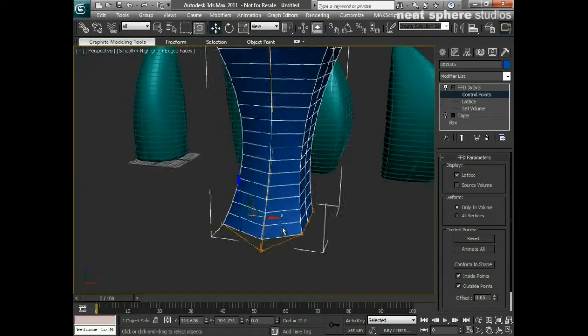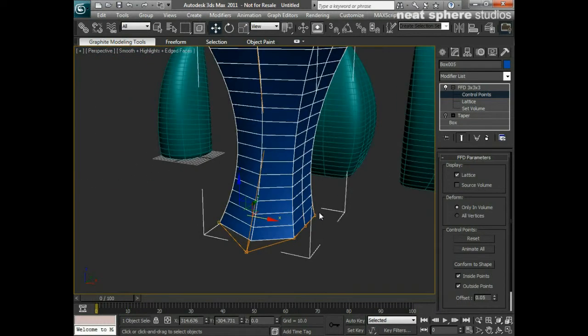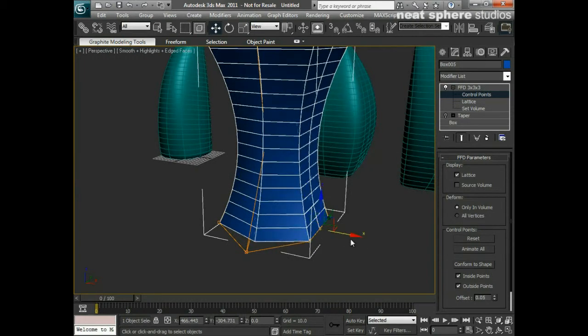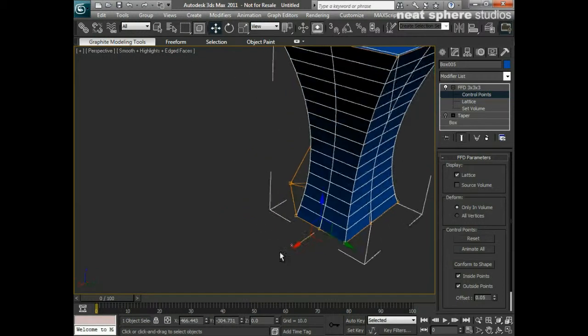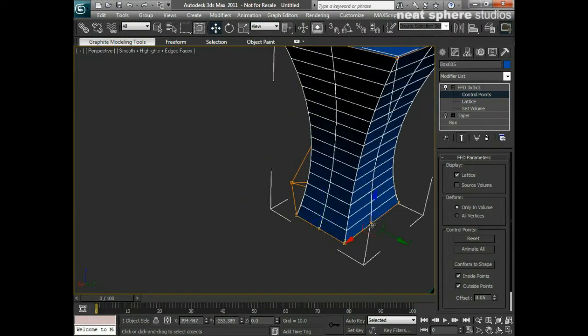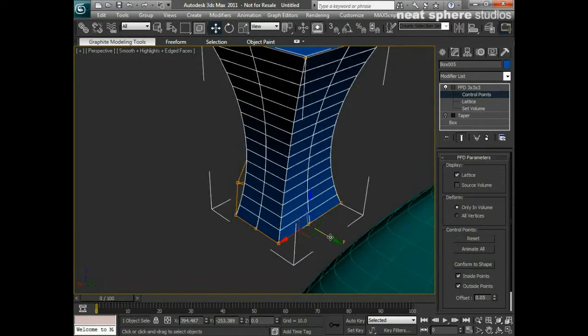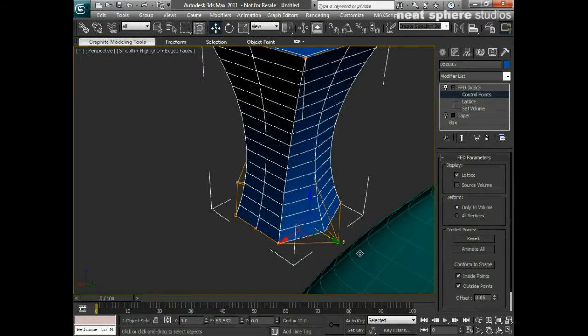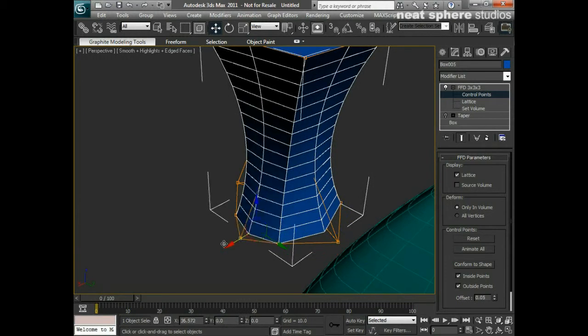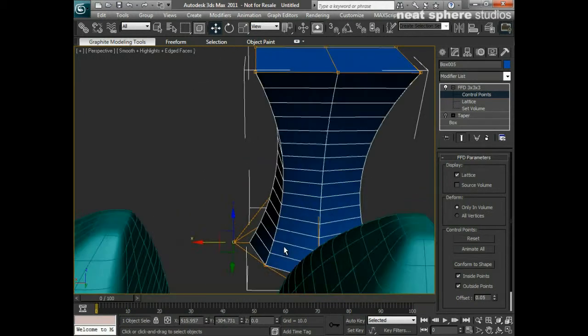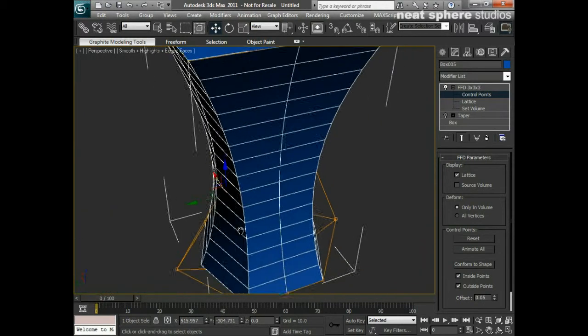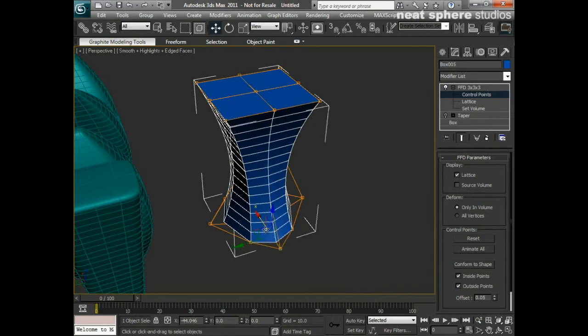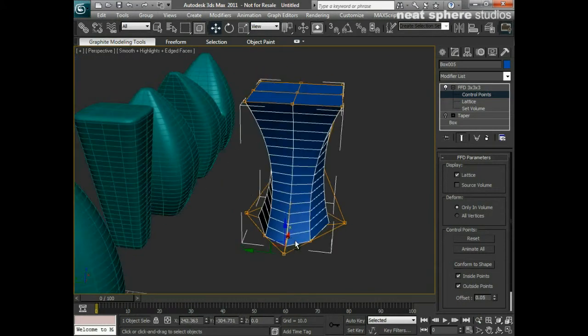I can take out individual points and I can start to move them around. You can see here I'm using my marquee selection to grab three of them at a time and pull them out and create a more convincing shape of base at the bottom of our building.